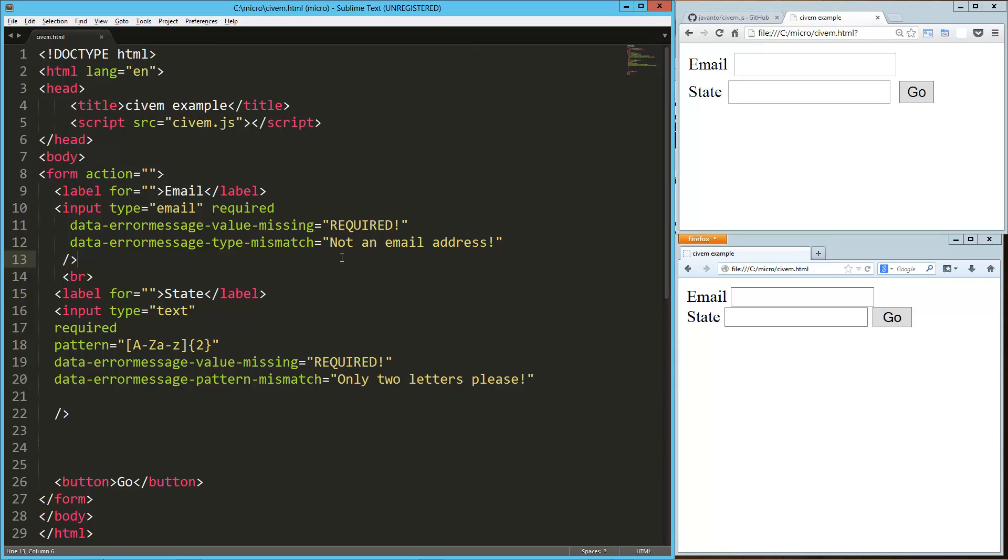So that is CivM in a nutshell. There's a handful of other types of error messages you can tap into for different types of HTML5 form element validation items. I think this is really cool. It allows you to normalize the message across different browsers. Hope you guys enjoyed it. Have a good one.